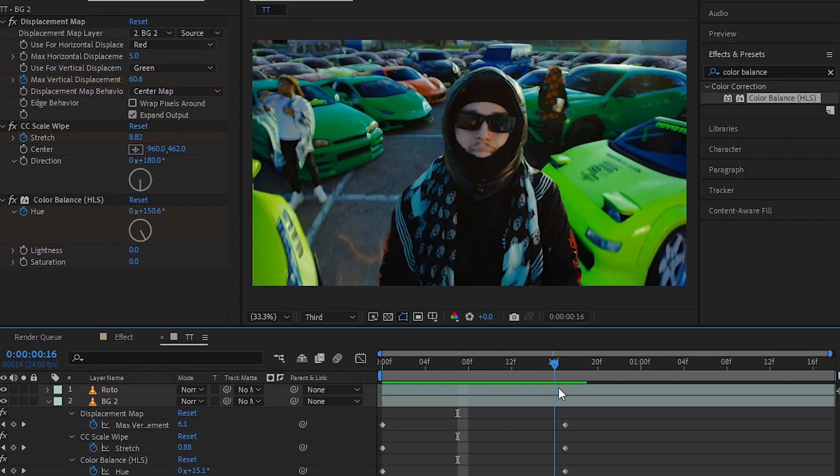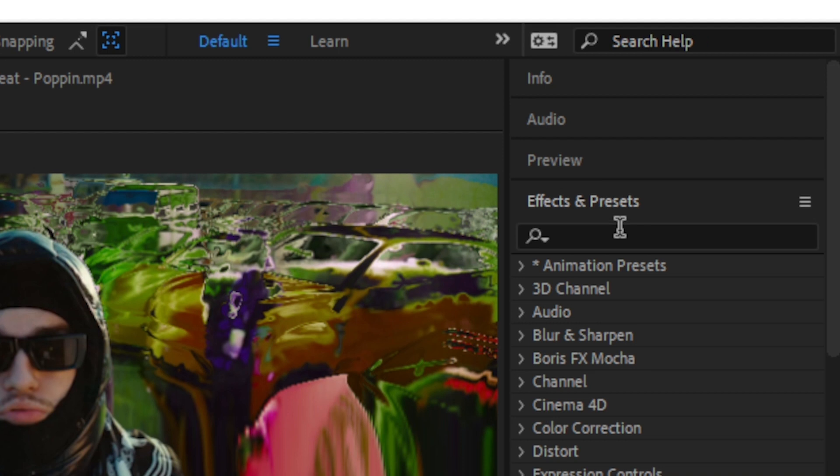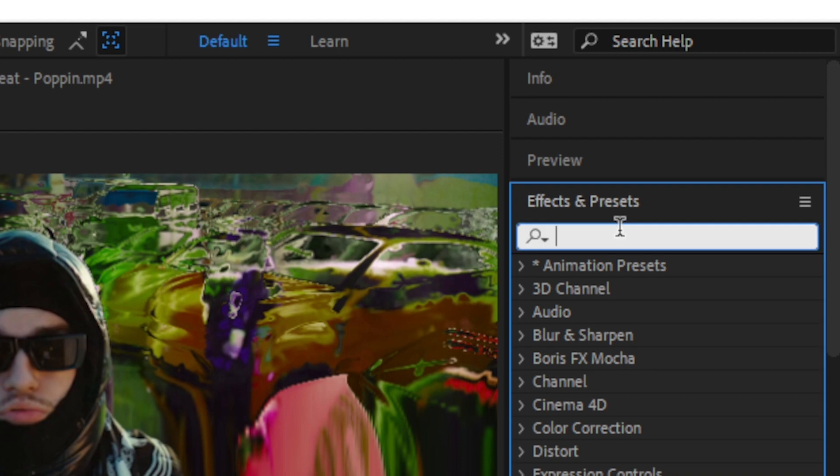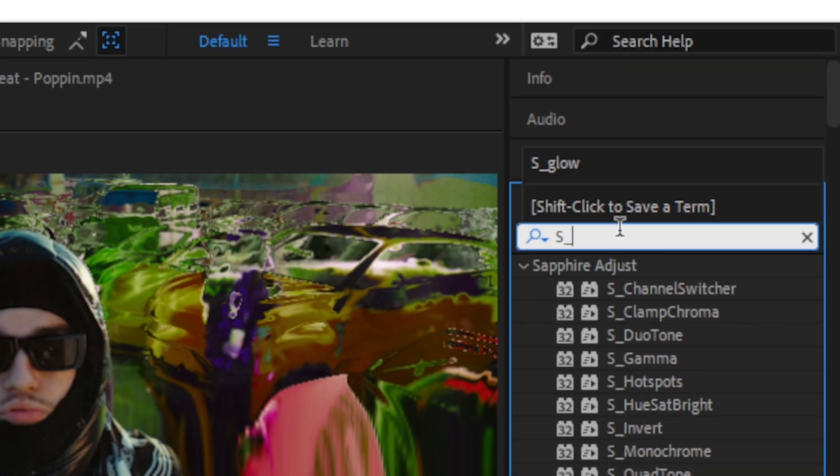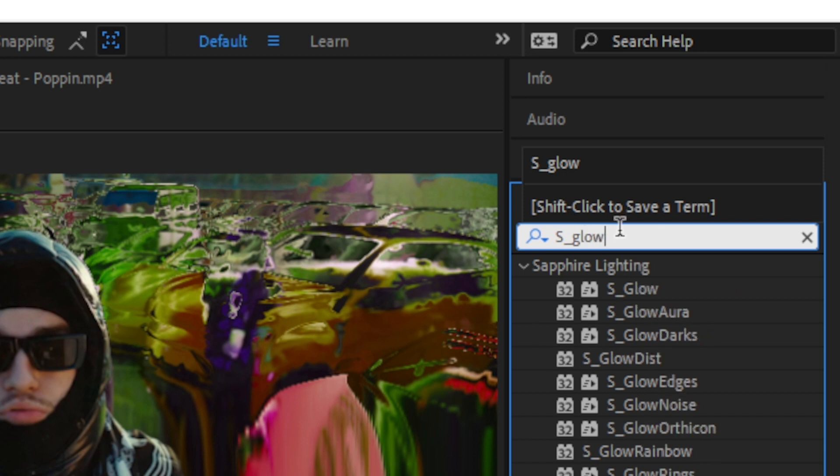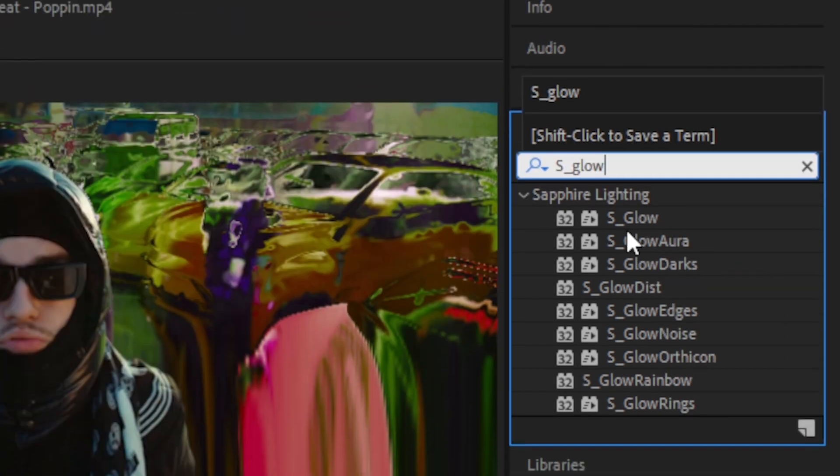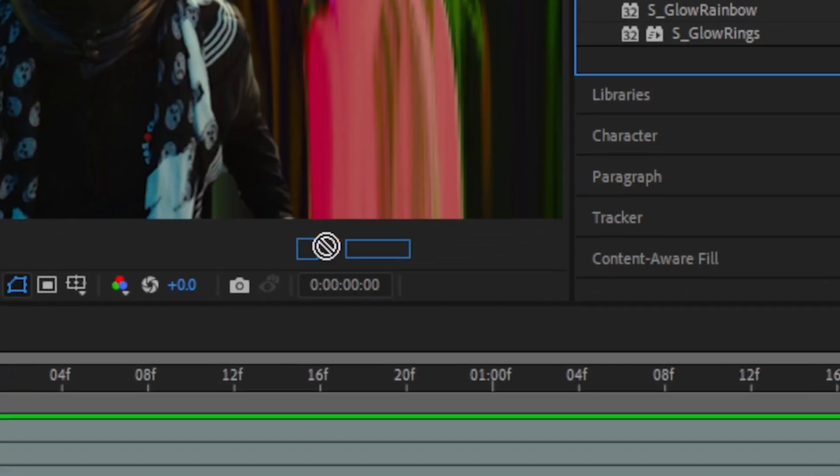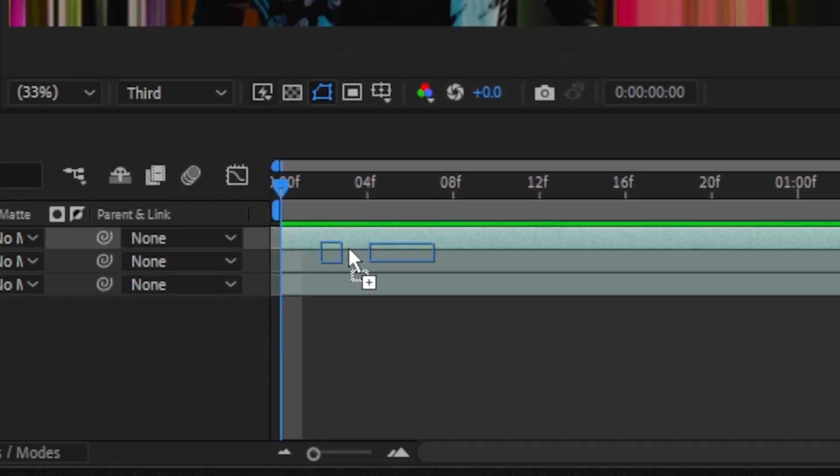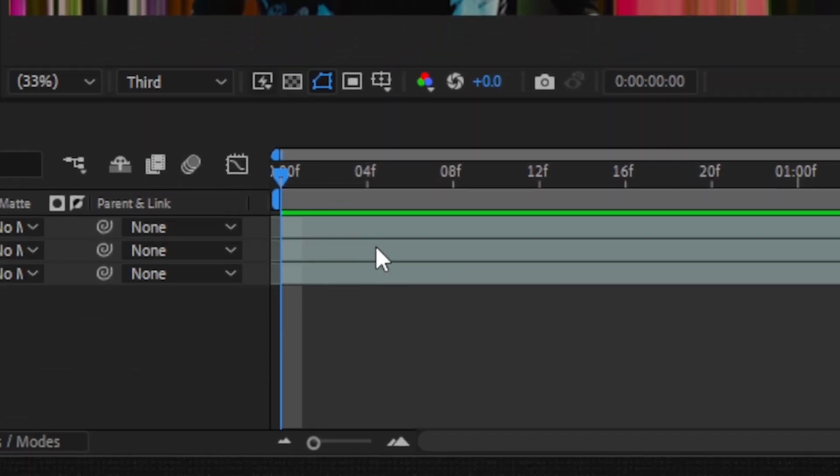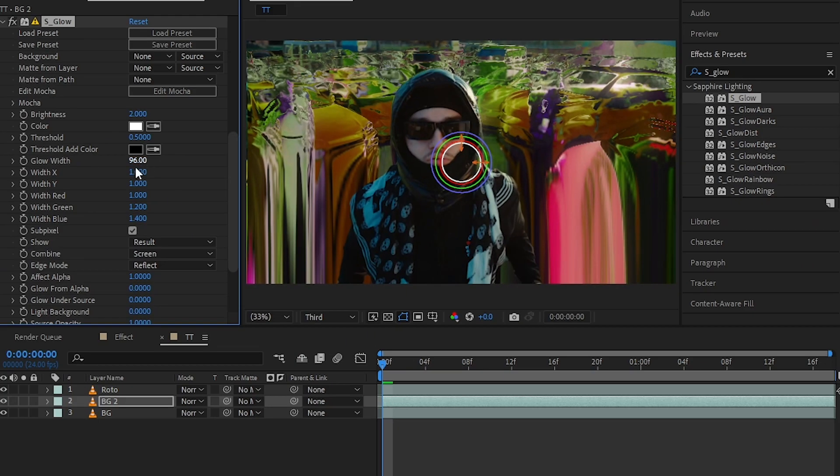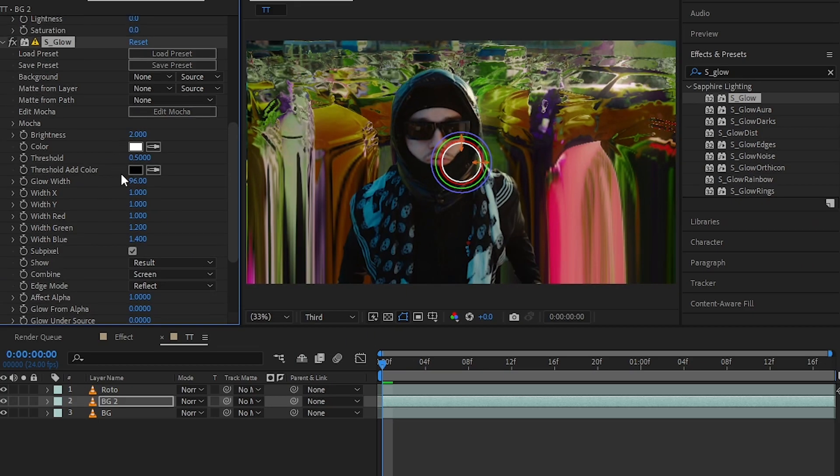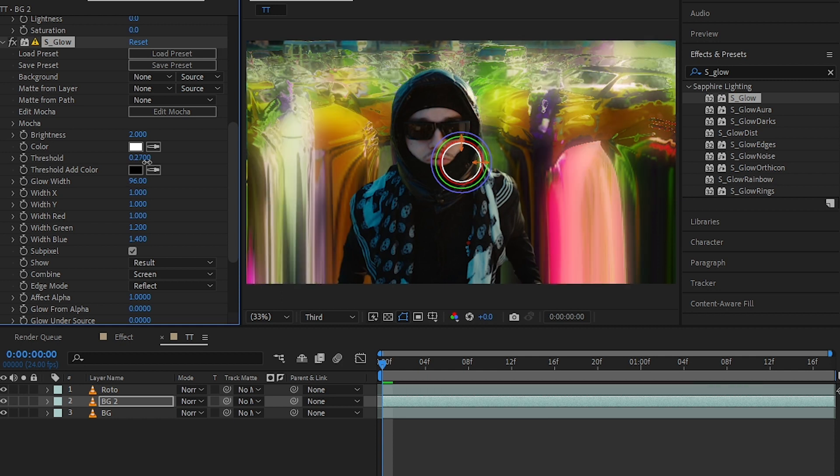Then going to my effects and preset, I'm gonna add S underscore Glow. This is a Sapphire Glow. I'm gonna use the Sapphire Glow. You can also use the built-in glow in After Effects, so you don't have to purchase the whole Sapphire pack for this. So I'm gonna down the threshold so it is glowing a bit.